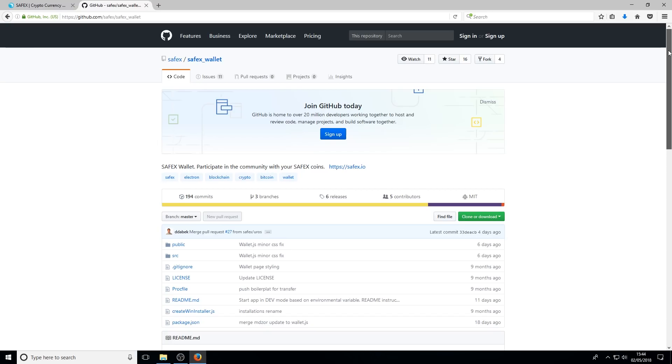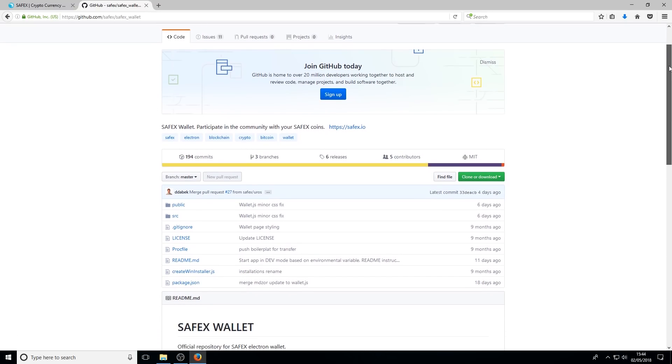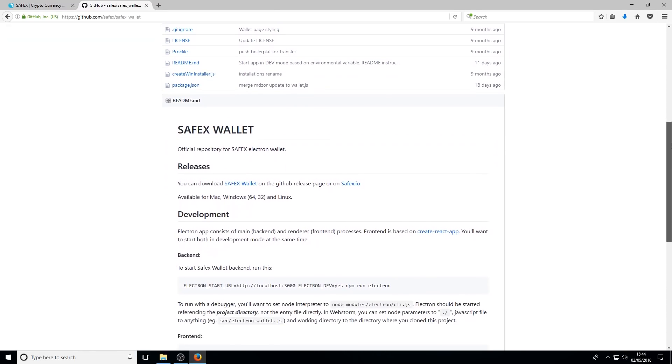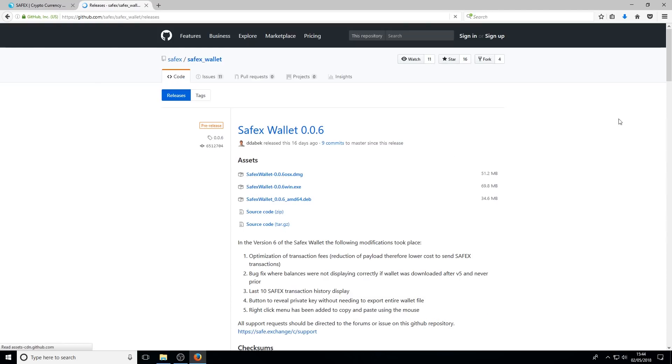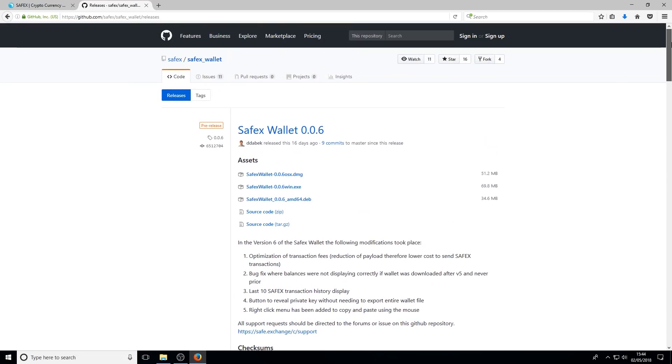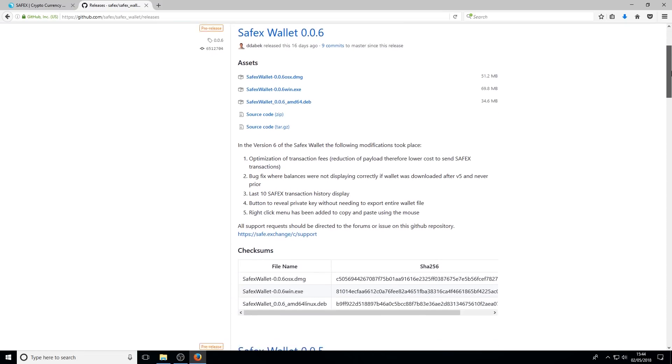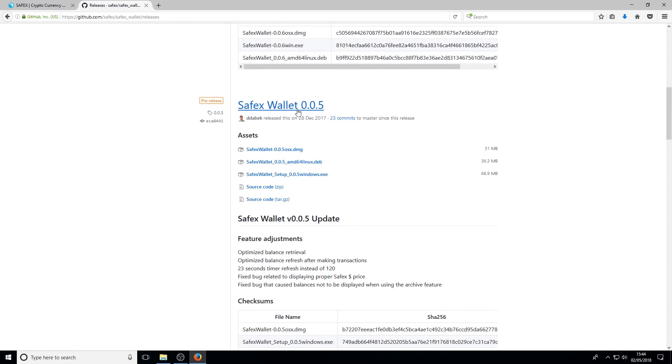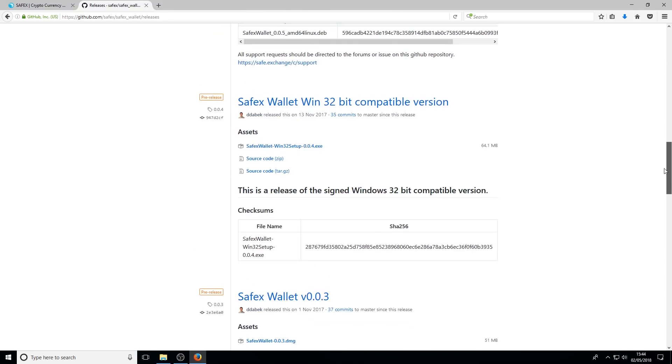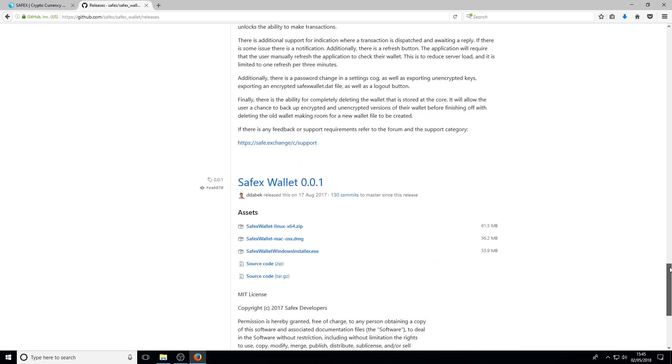Now to get a list of the latest and older versions of the wallet, if for whatever reason the latest version isn't working for you, you simply just scroll down and you see a link here to download Safex wallet. Click that and it'll give you a big list of first of all the current wallet, version 6 as of this recording, and also previous versions, version 5, version 3, and so on.